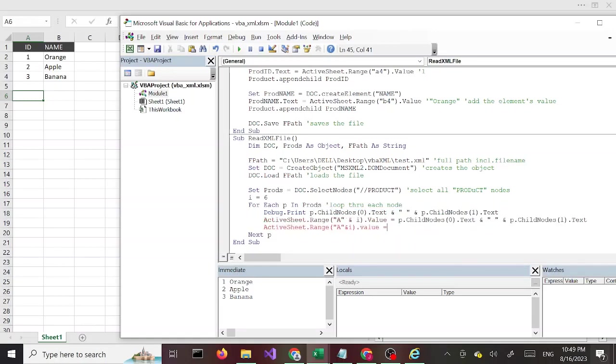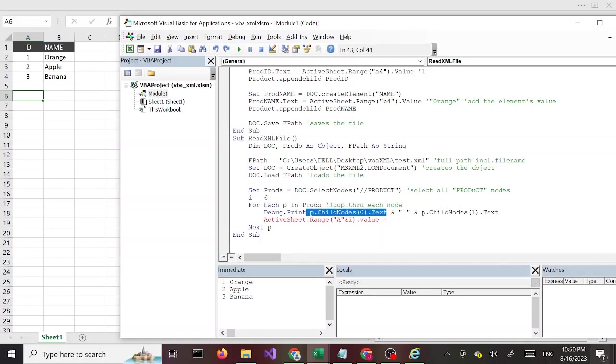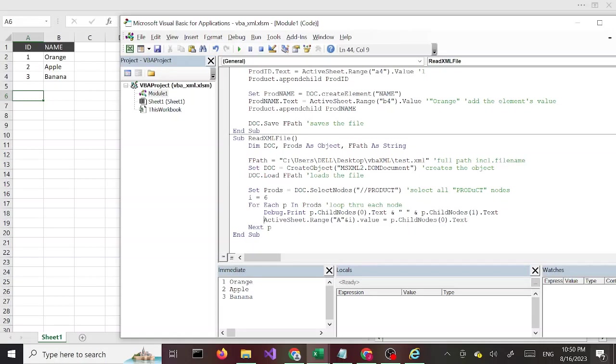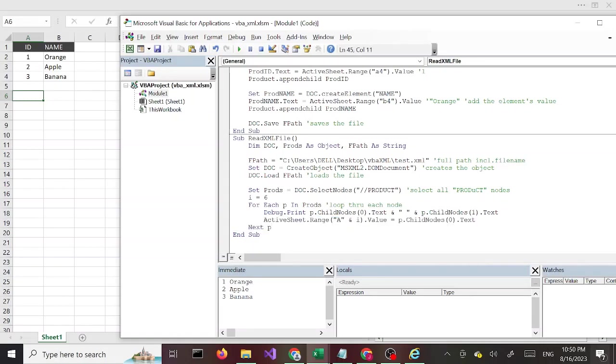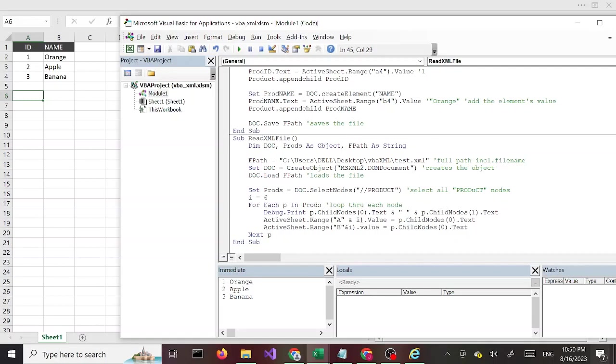So this is going to get the ID value. Then let's copy and paste this line, and here I'm going to say B, B6 equals ChildNodes, P.ChildNodes(1).Text.